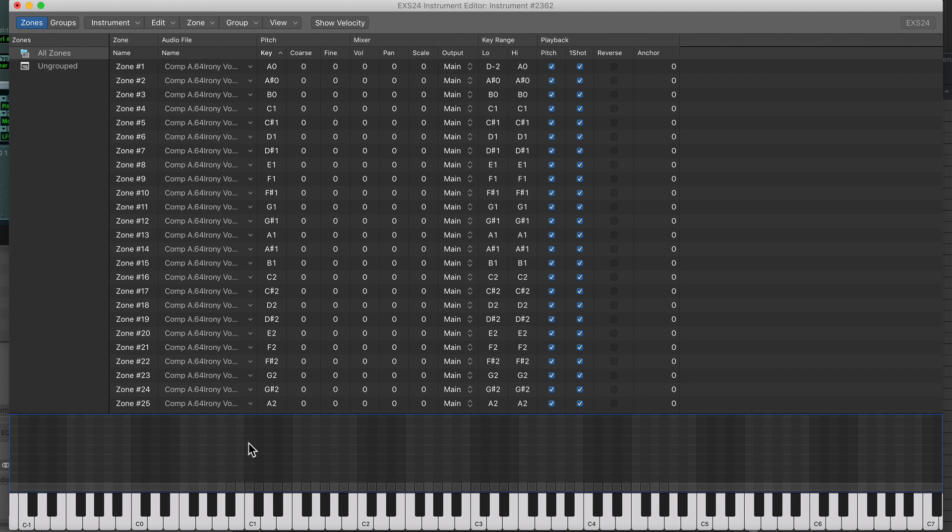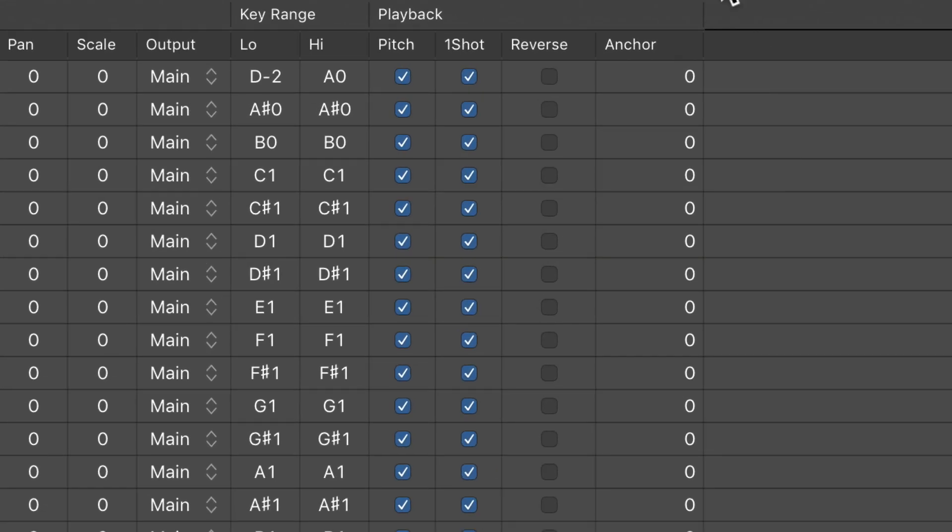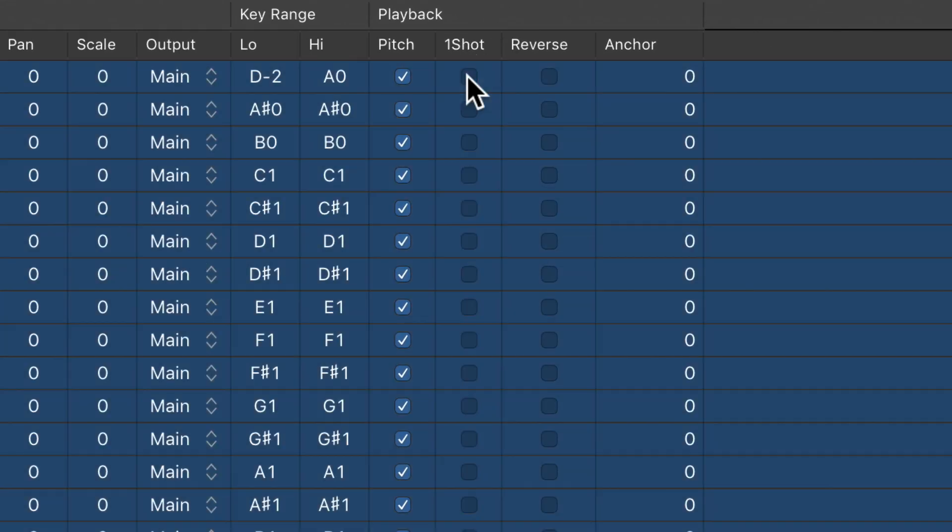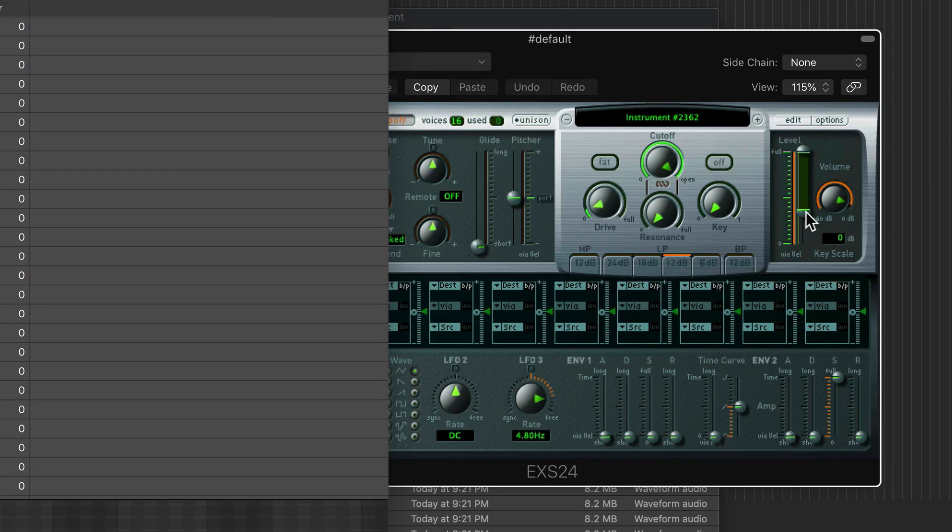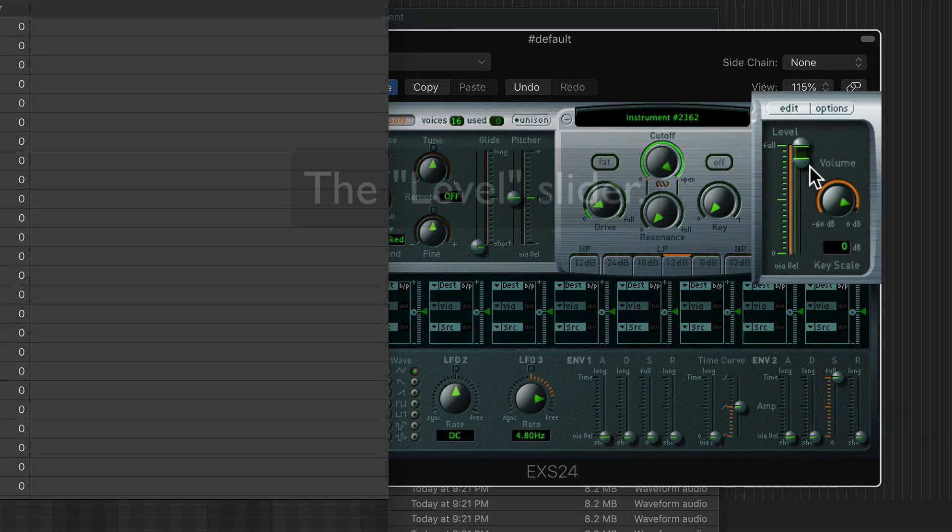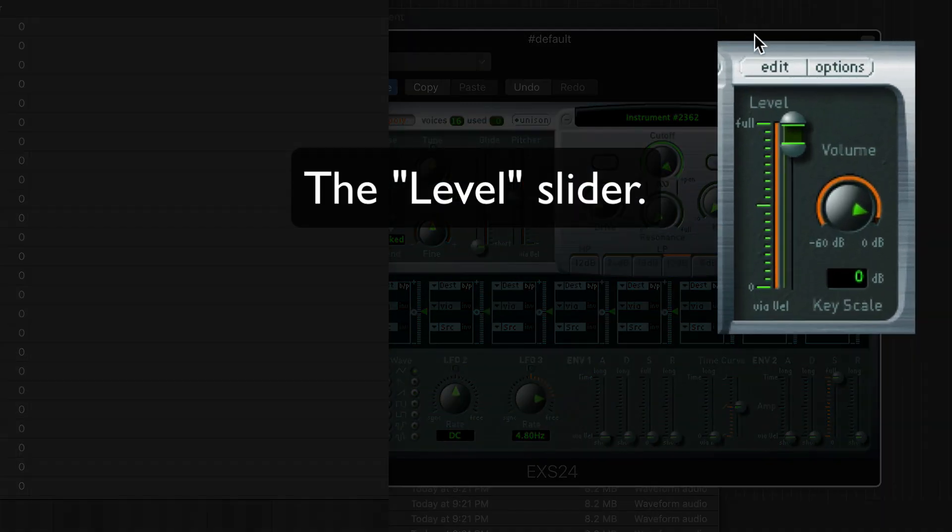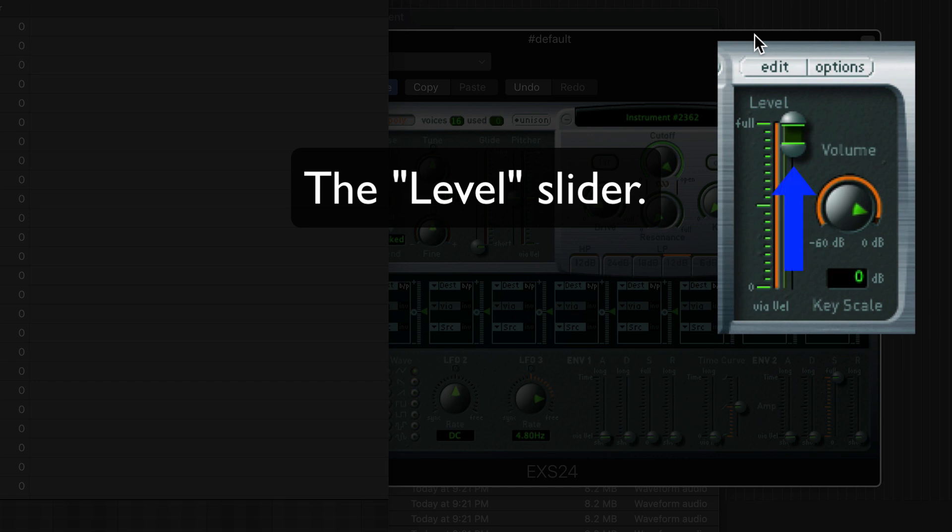Next, I'll select all of the samples and turn off the One Shot option for all of them. One Shot should really only be used for drums, where you want the full length of the sample to play, regardless of how long you hold down the key. Next, in the EXS24 window, I'll pull up the Volume Velocity slider. So this affects how velocity affects the volume of the sample. So by narrowing this range, velocity is going to have less of an effect on the volume. For an instrument like this without velocity layers, I really don't like to have a wide velocity range.